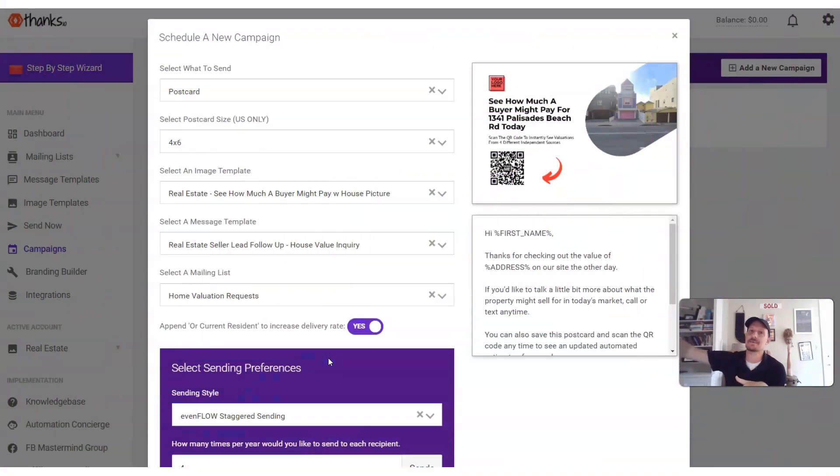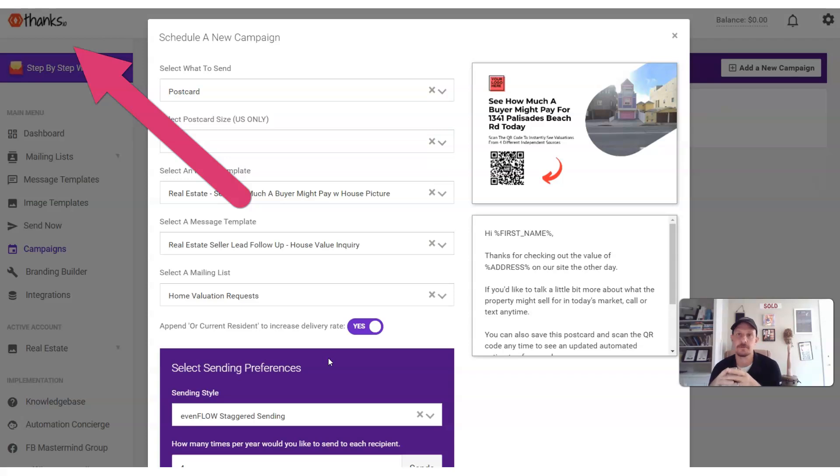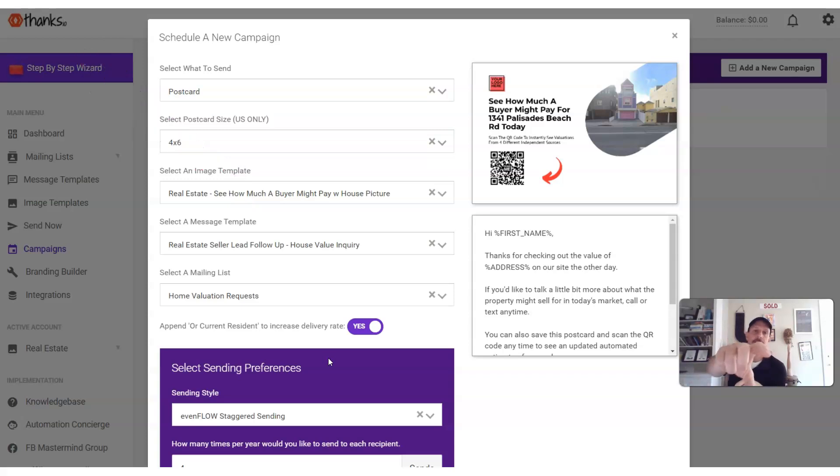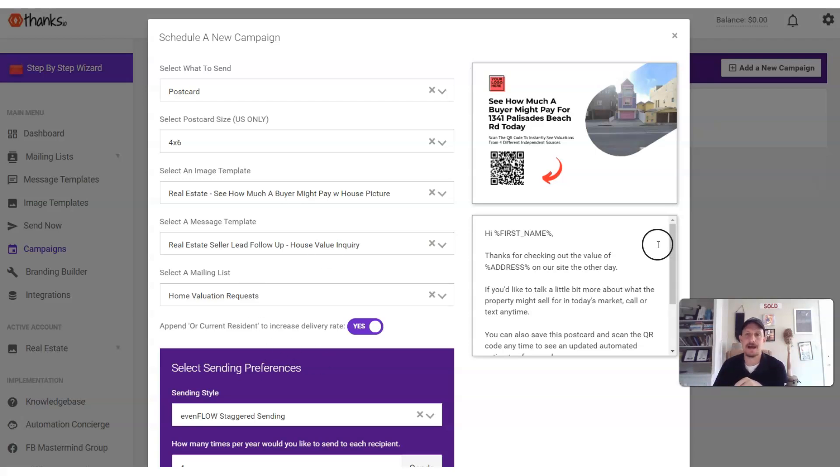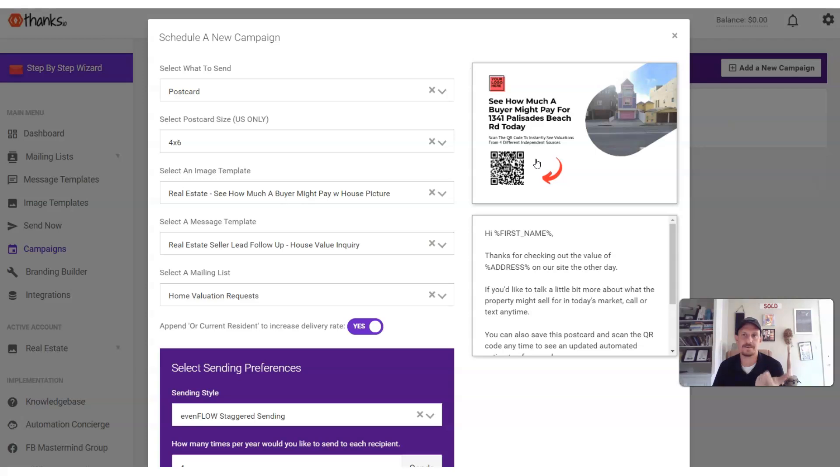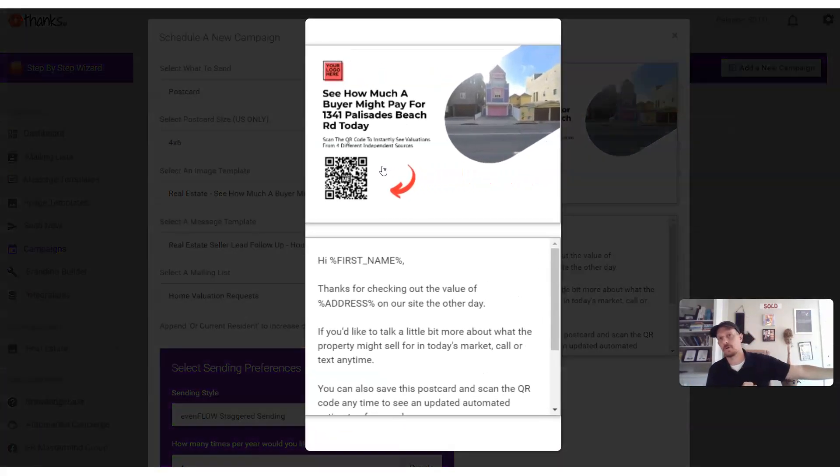We're going to start inside of a third-party solution that's available through the marketplace. This is thanks.io. Right here, you can see a postcard that's been set up. At the top right, it says, see how much a buyer might pay for your house today. QR code gets scanned, and they go over to your home valuation page.